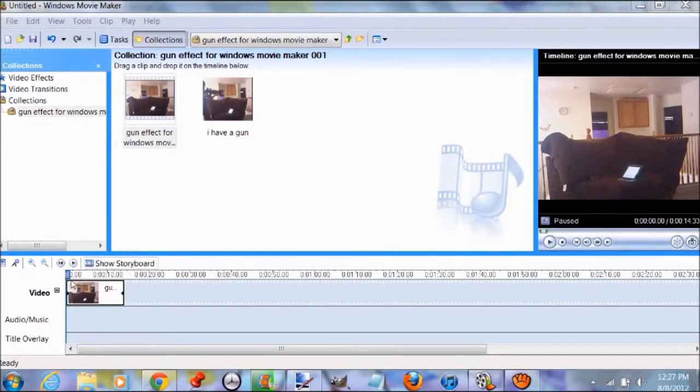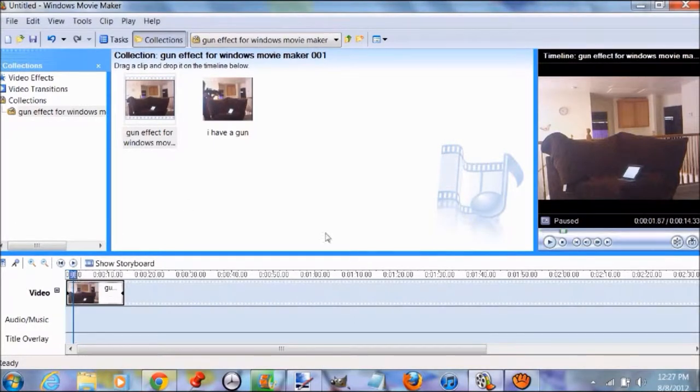Hey guys, Nintendo Fantasy 40 here. Today I'm going to teach you how to make a good gun effect on Windows Movie Maker.